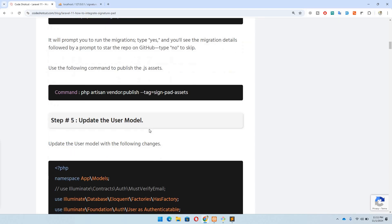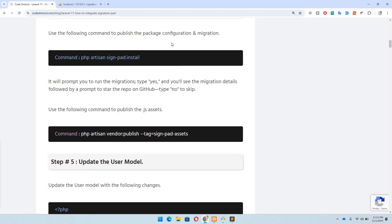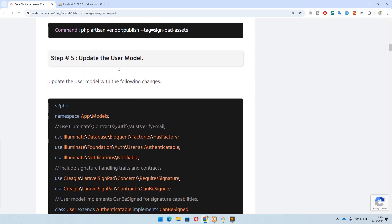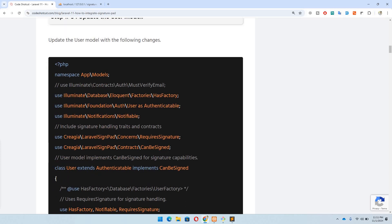Step number five: update the User model. After installing the package, we have a Signature model and a signatures table, using which we can create a relationship with any model of our choice. In this case I'm using the User model to demonstrate the example, but in your case the model could be Document, Post, or anything — for instance, if you want a signature on any specific document.